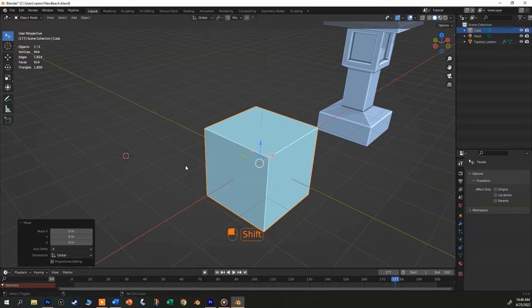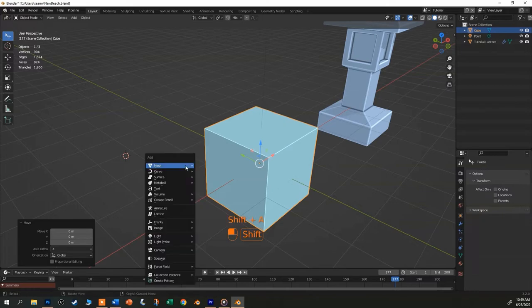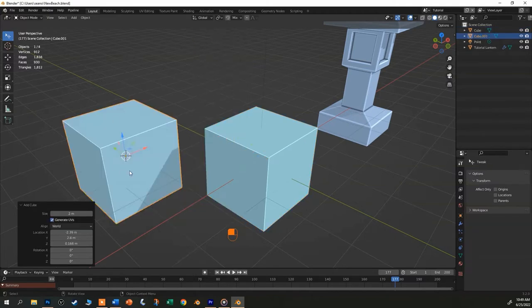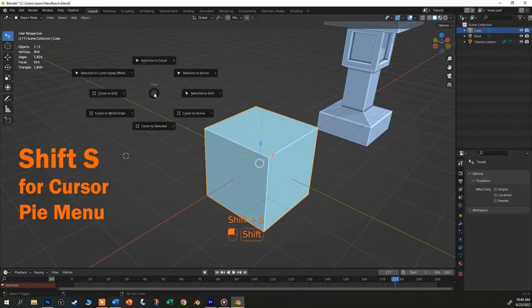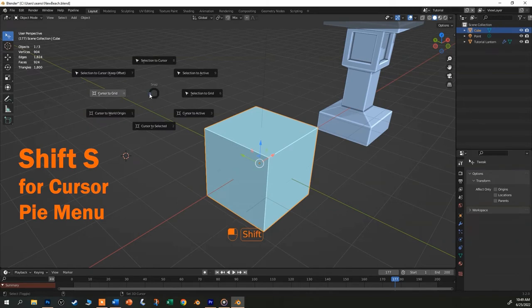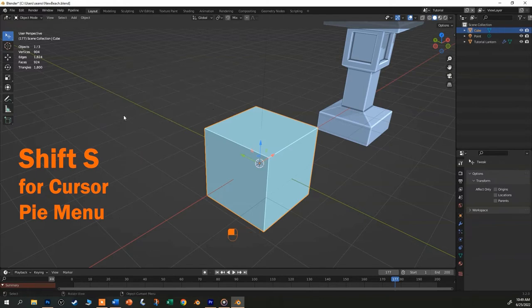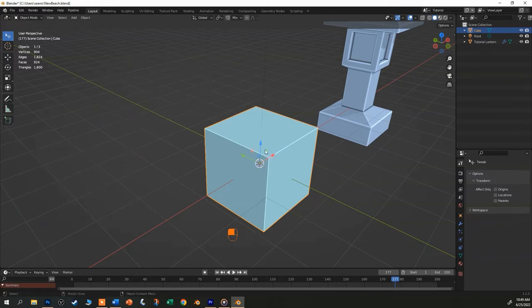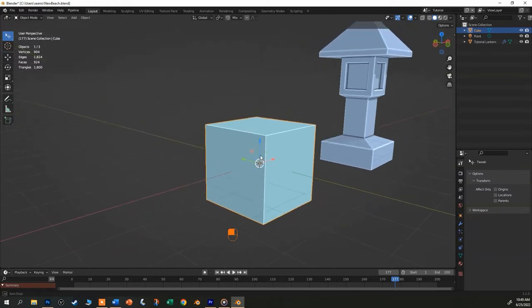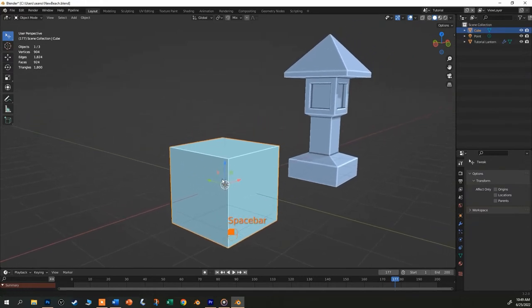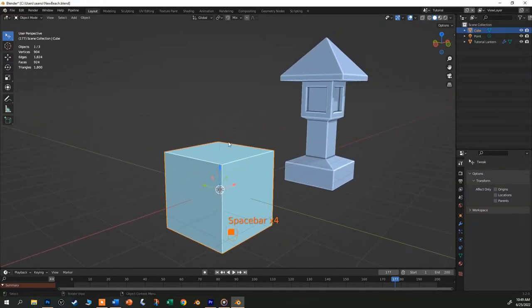If I shift A and add a new object, it will appear where the 3D cursor is. If you hold down shift and S, you get a pi menu that can do some very useful things for the 3D cursor. Right now, I'm just going to choose cursor to world origin so that it snaps back to the zero zero zero XYZ axis or the center of the world. All right, let's finally make this lantern.